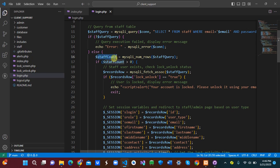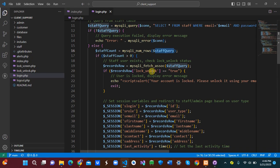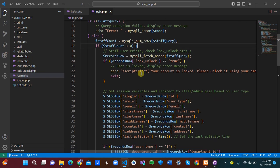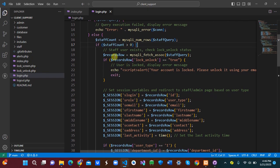If the staff query doesn't return a valid result, we return a connection error. Otherwise, we set a variable called staff_count equal to the number of rows returned.